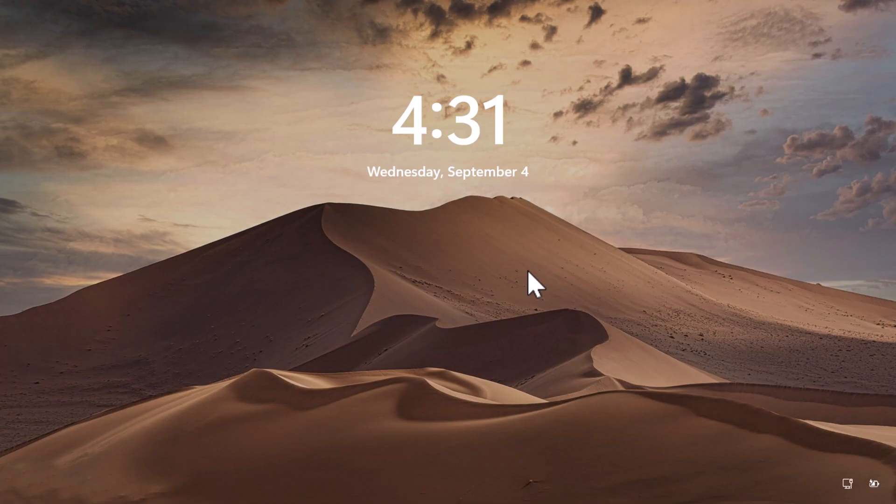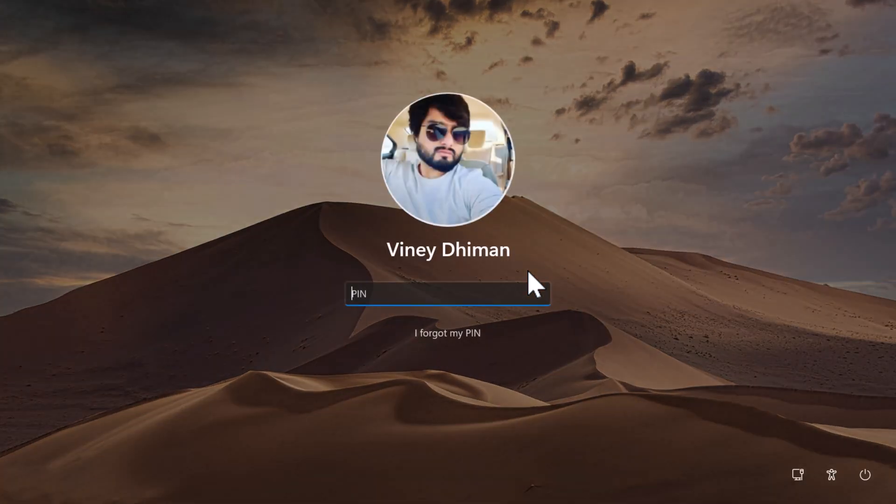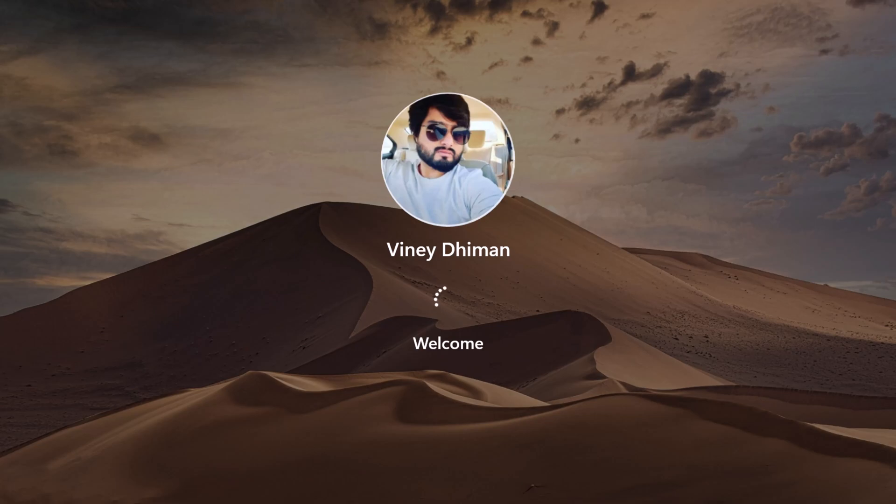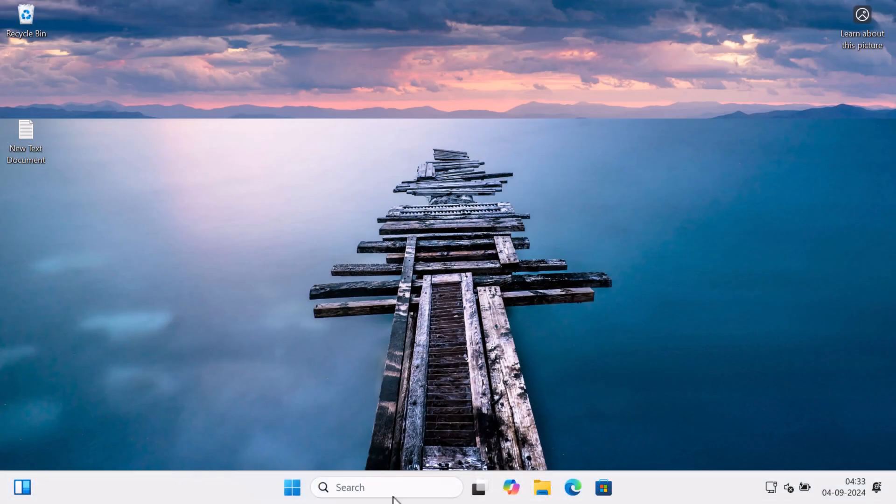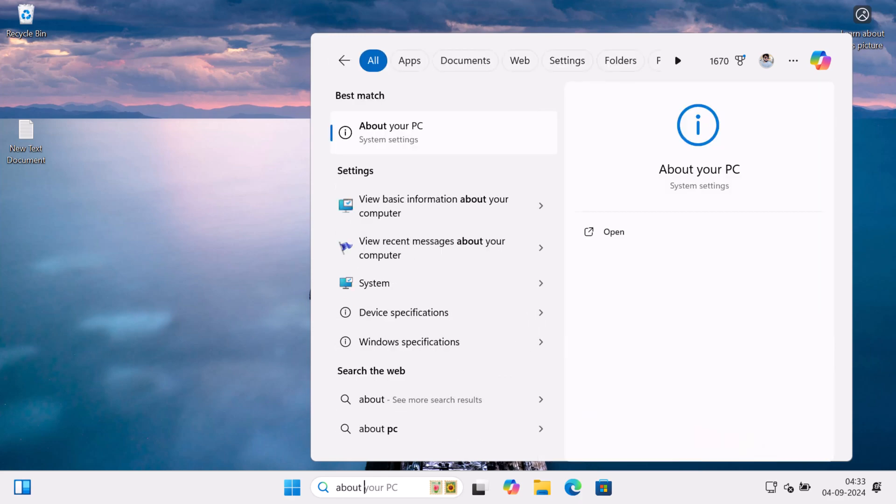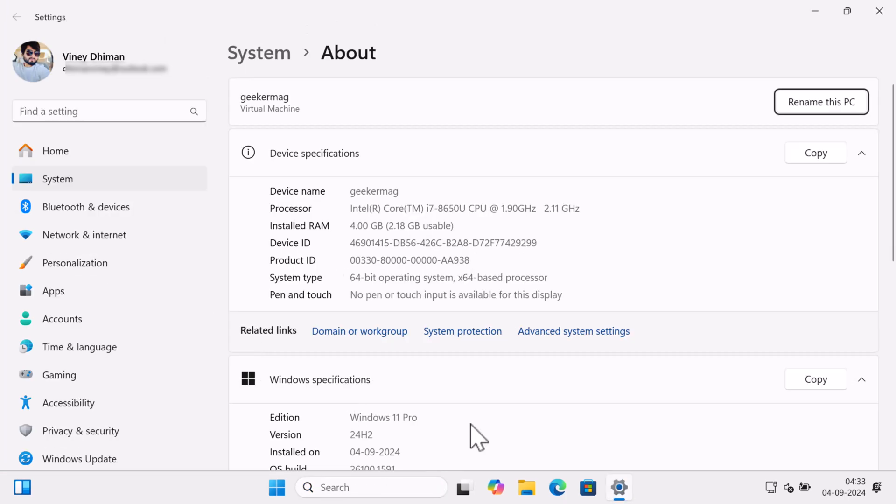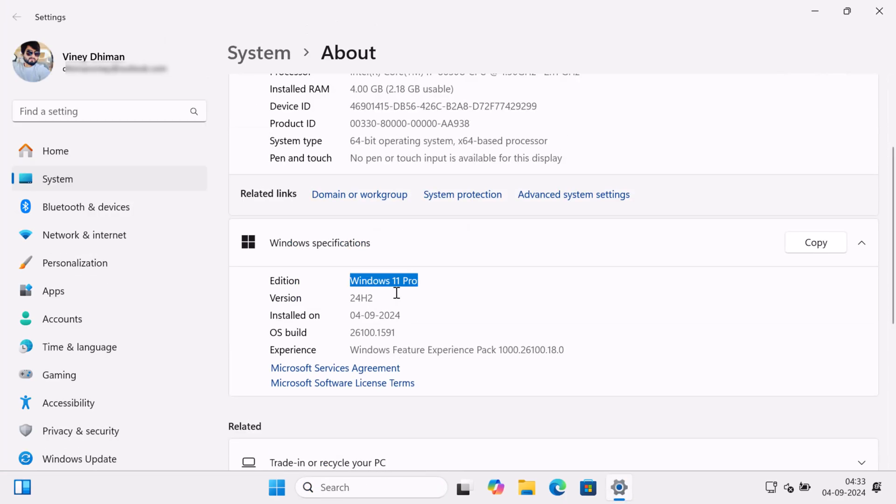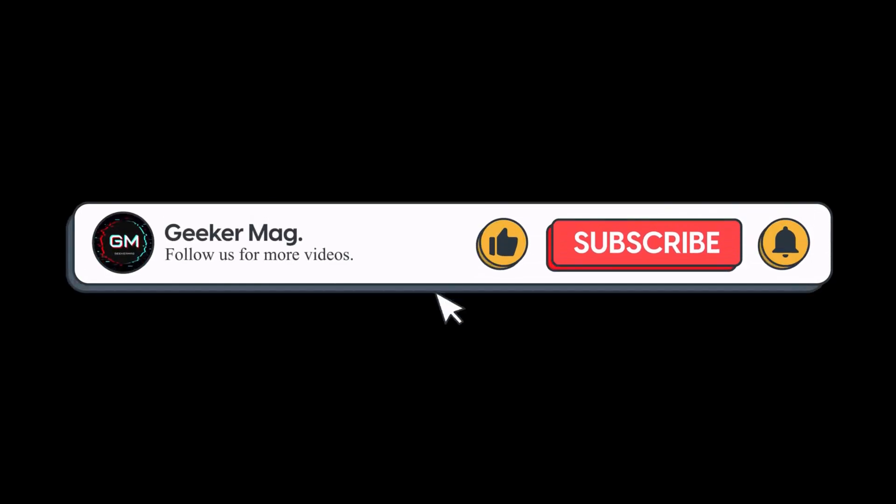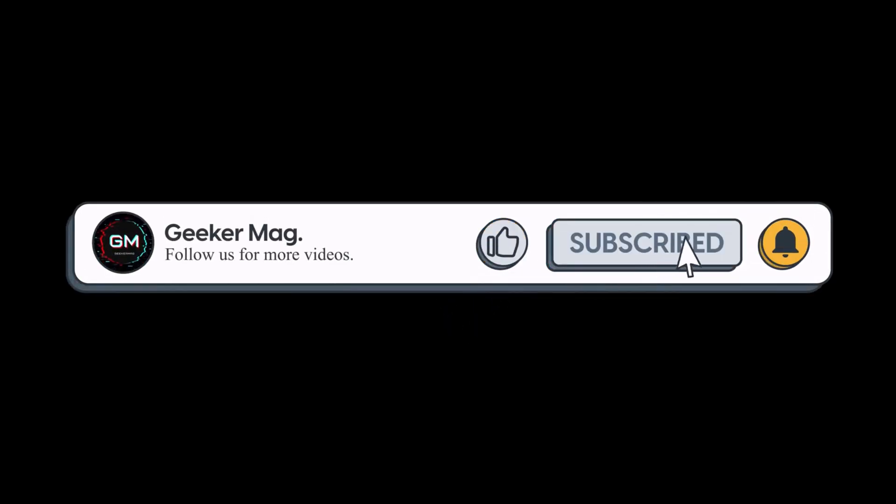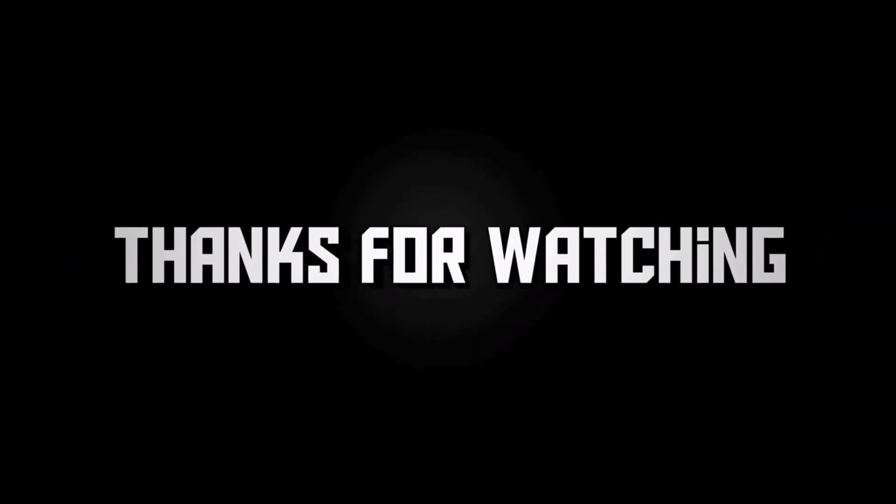At last, once everything is done, log in to your PC. And that's it. You will get Windows 11 version 24H2. If you find this video useful, don't forget to like this video and subscribe to get notifications about more similar videos. Thanks for watching.